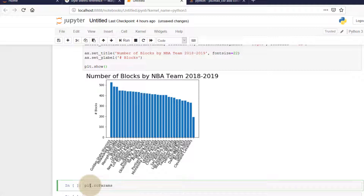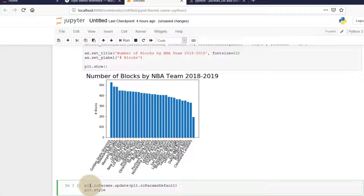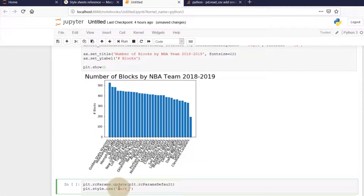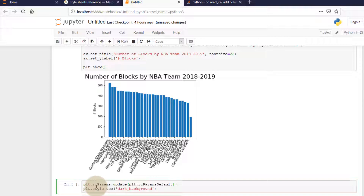I'm going to use plt.rcParams.update(plt.rcParamsDefault) to reset all styles to the default, and then plt.style.use('dark_background'). Each time matplotlib loads it defines a runtime configuration — that's what 'rc' stands for. I find that if you don't reset to default first and just call plt.style.use(), your visualization won't update properly. So it's like setting it to default and then applying your chosen style.